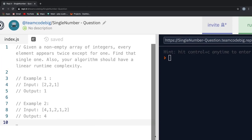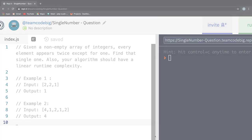Hello Internet and welcome to Code Big. In this video, we will be going through and solving the single number coding interview problem. I hope you are excited, so let's get started.